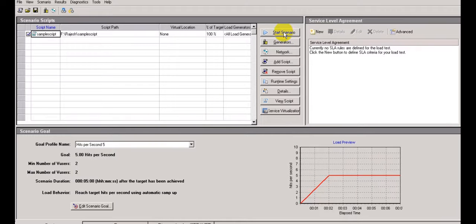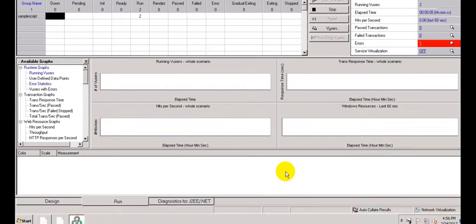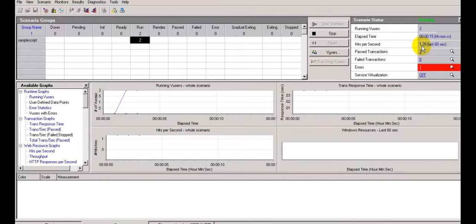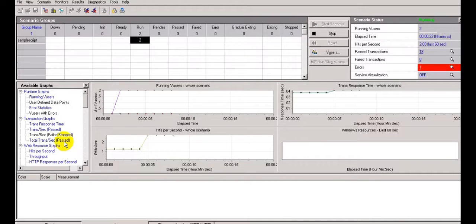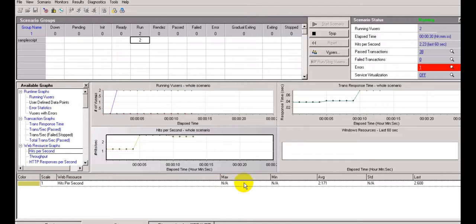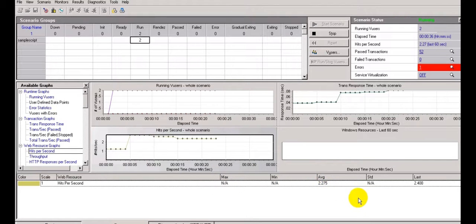Now click Start Scenario - it will go to the Run tab. Here you will see 5 hits are selected and maximum is 2 users. Click Start Scenario - it will run for 5 minutes and the hits per second will be only 5 maximum. My users are running. Hits per second is giving 1.20. Transactions are 7, increasing over time. You can see the graphs - just double-click on what graph you want to see. Maximum minimum average is 2.171, standard deviation is not applicable, last is 2.4.